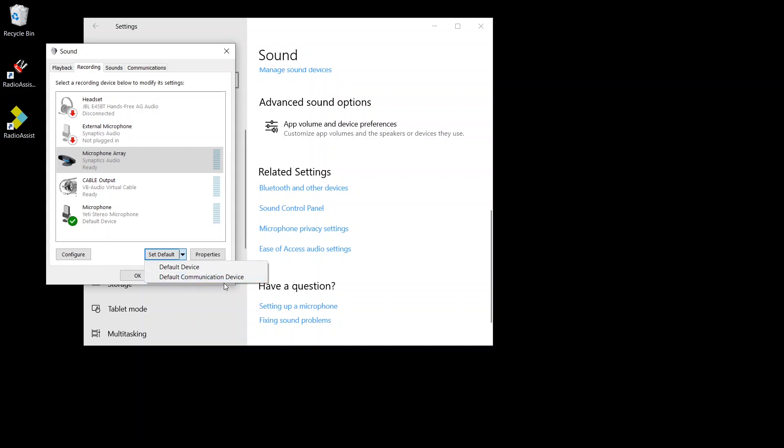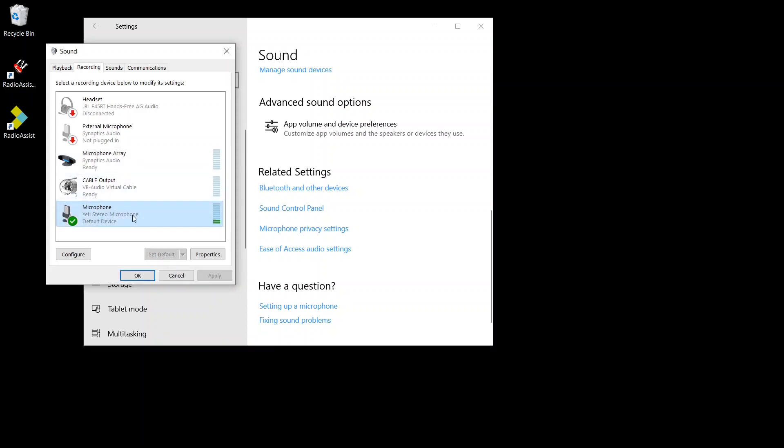Or default communication device. That's the one that will be used when you're going to be using, typically, Skype. So both your microphone set to default, which is the case here.